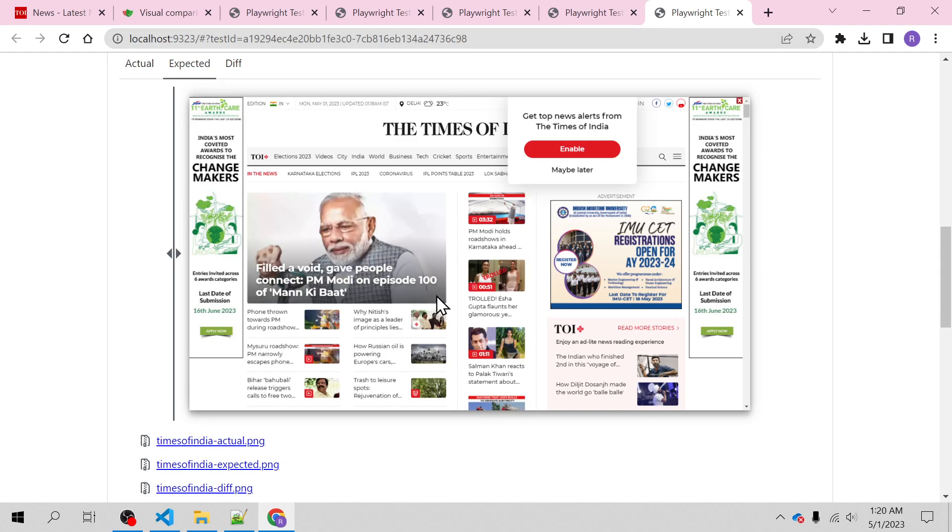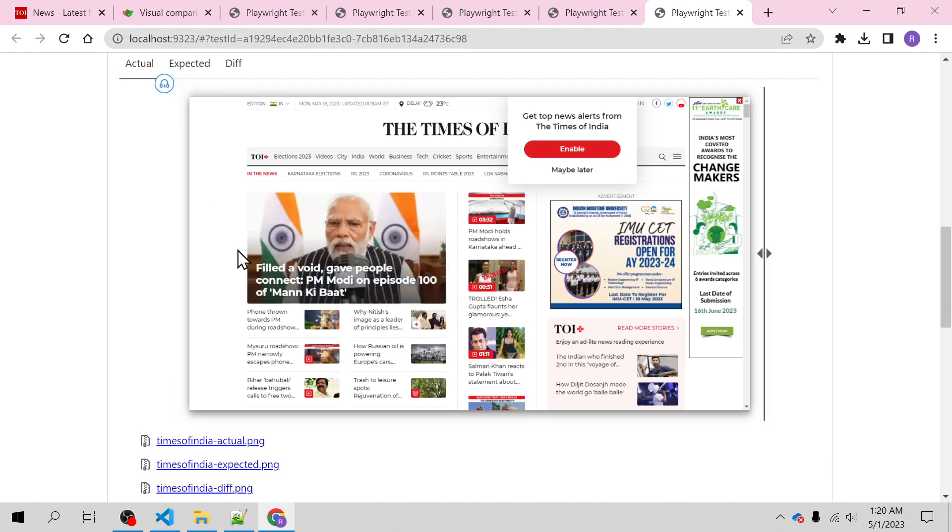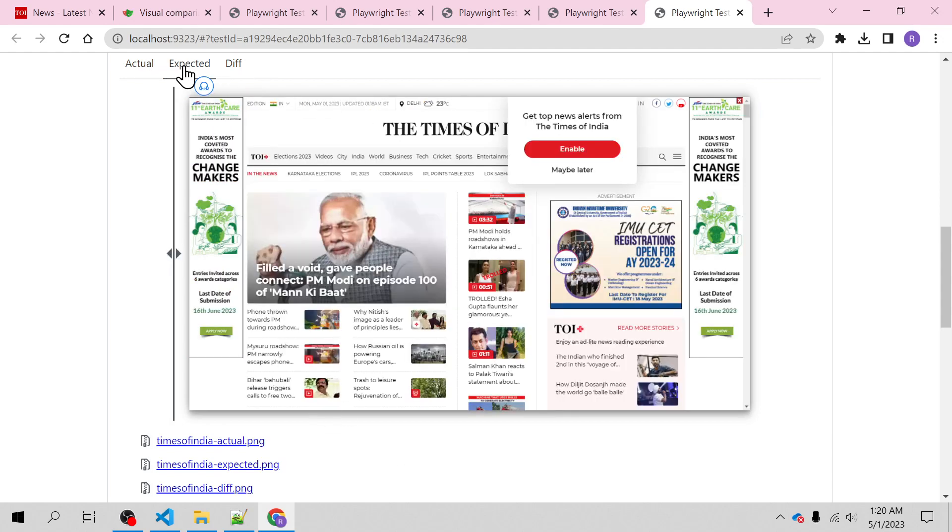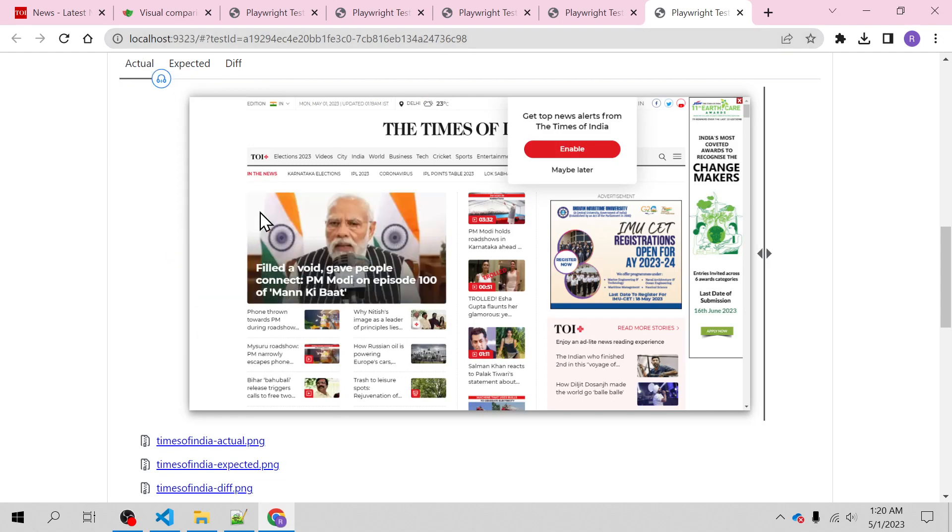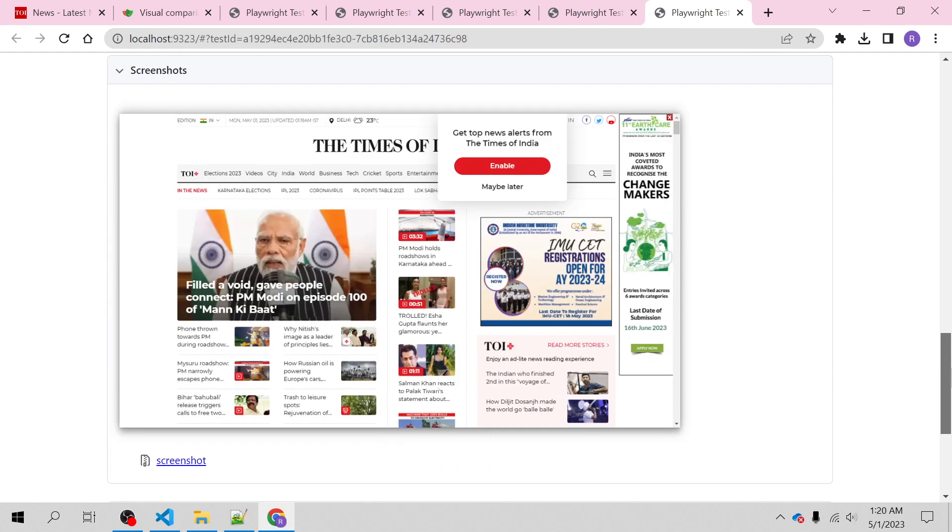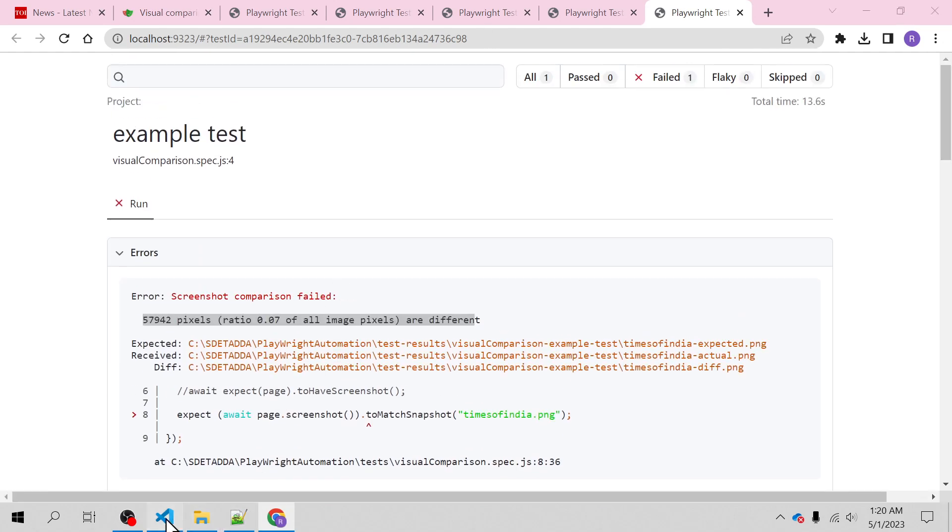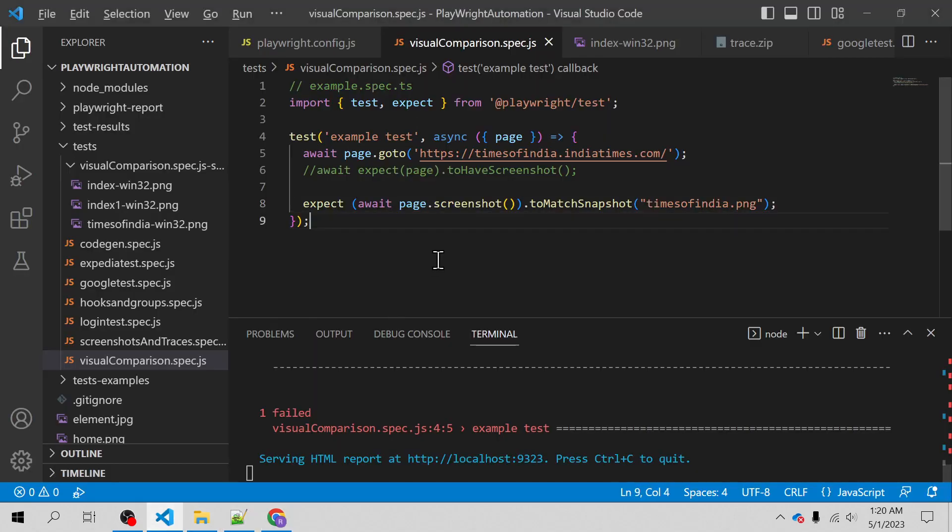So this was the screenshot it recorded for the first time. Expectation was this, found this, and this is the difference. This particular thing is kind of missing here, so because of that it failed. This is how you can do the visual testing using Playwright. Visual comparison is possible and that is a very cool feature of Playwright. That's all we have in this video and I hope you have liked the explanation and learned from this video.